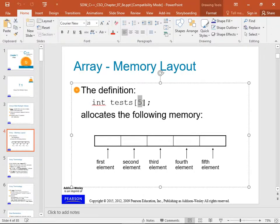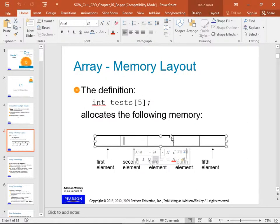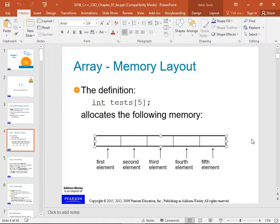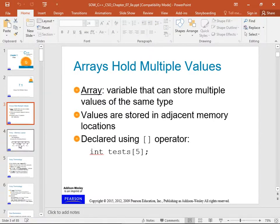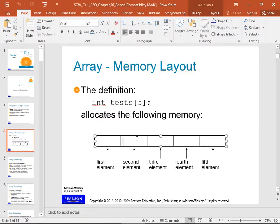Arrays are fixed in length — once you declare an array of length 5, it's length 5. You can't delete an element or append to the end without allocating a new larger array, copying everything over, and destroying the old one. Lists and vectors in C++ are more convenient because they grow and shrink, but arrays are faster.